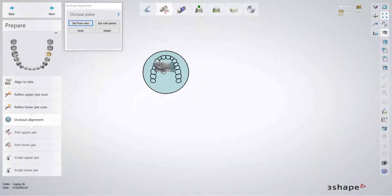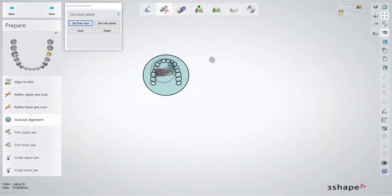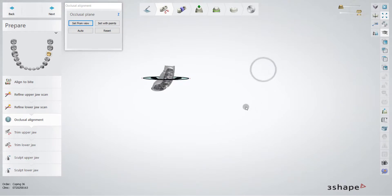In this part, we have to specify the occlusal plane for the teeth that we have.